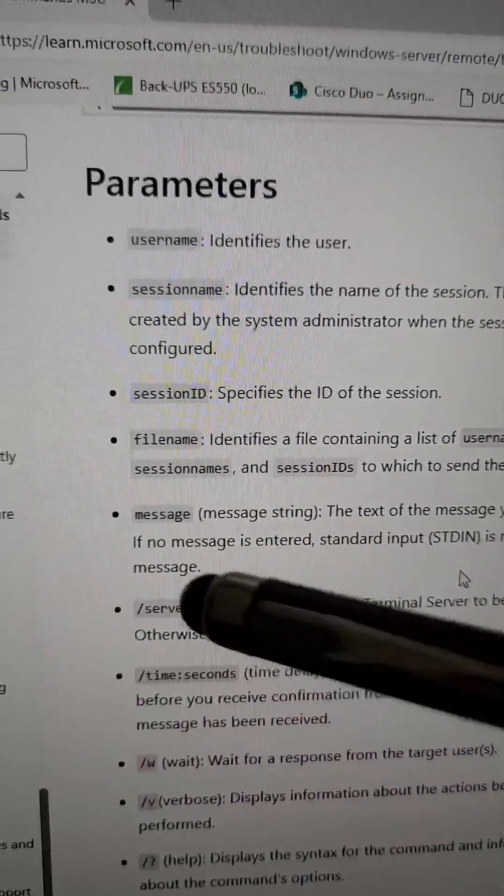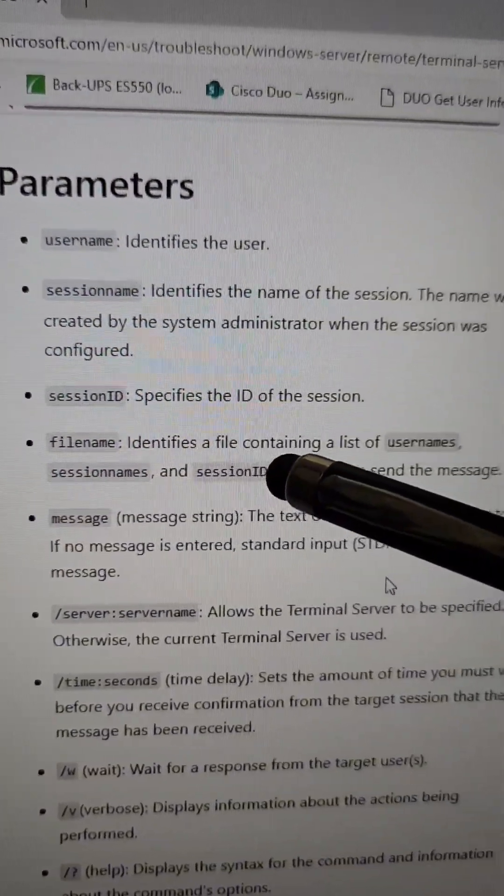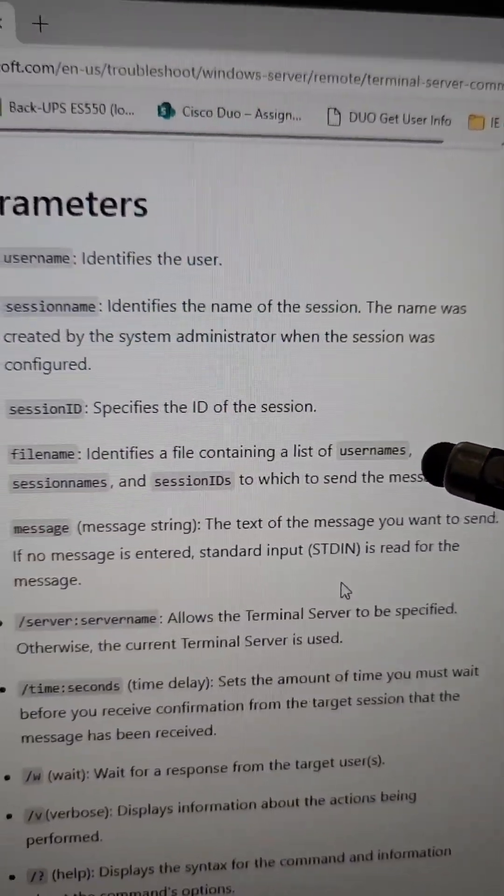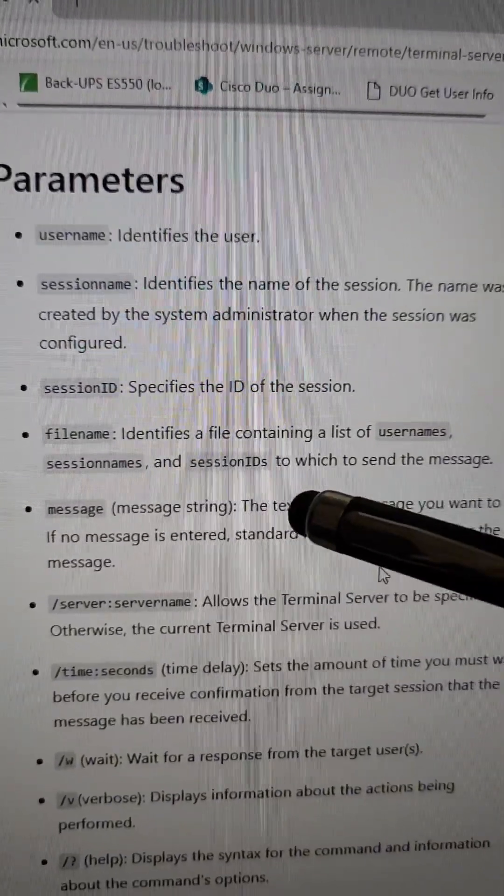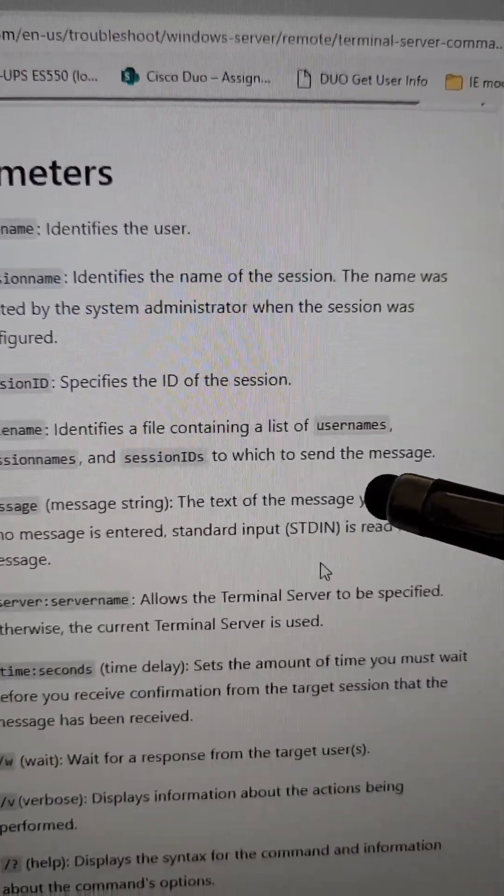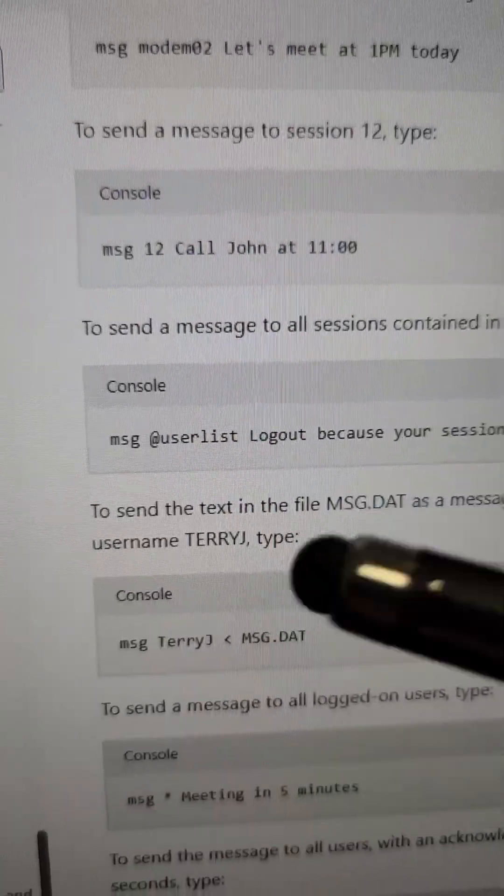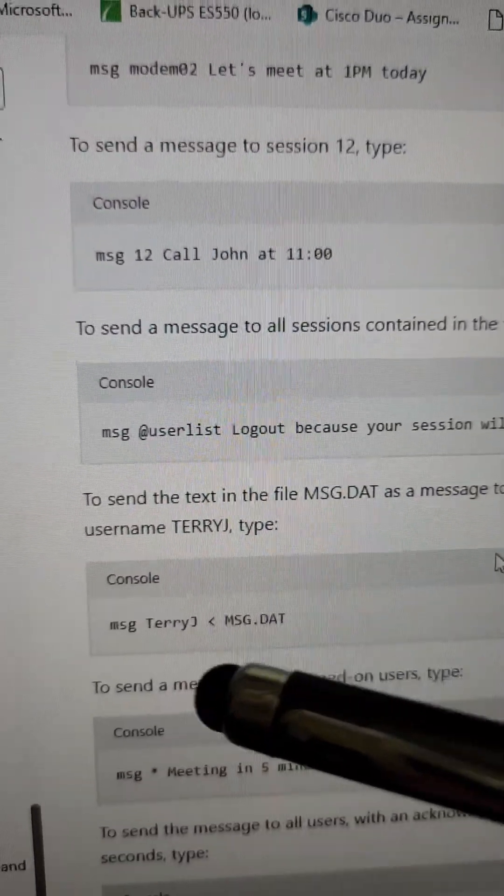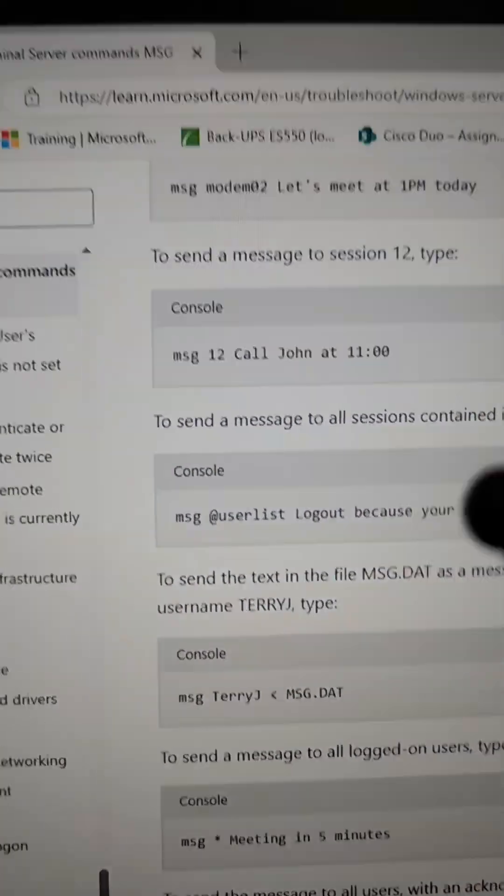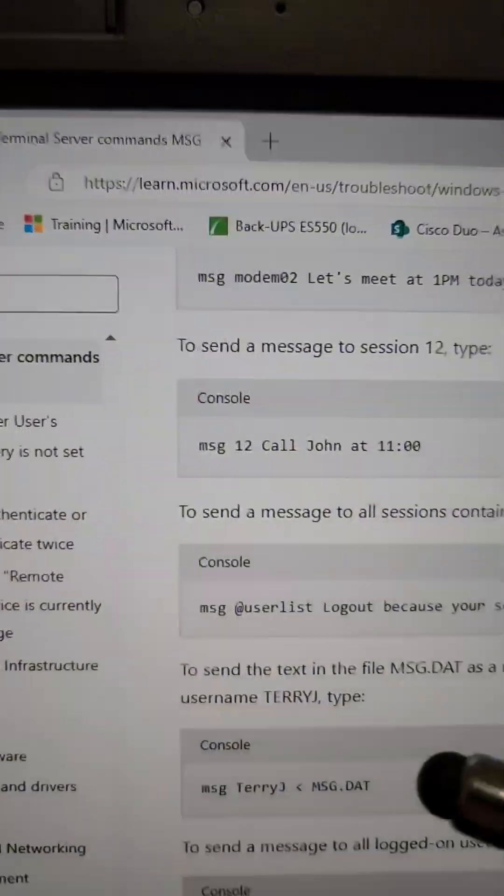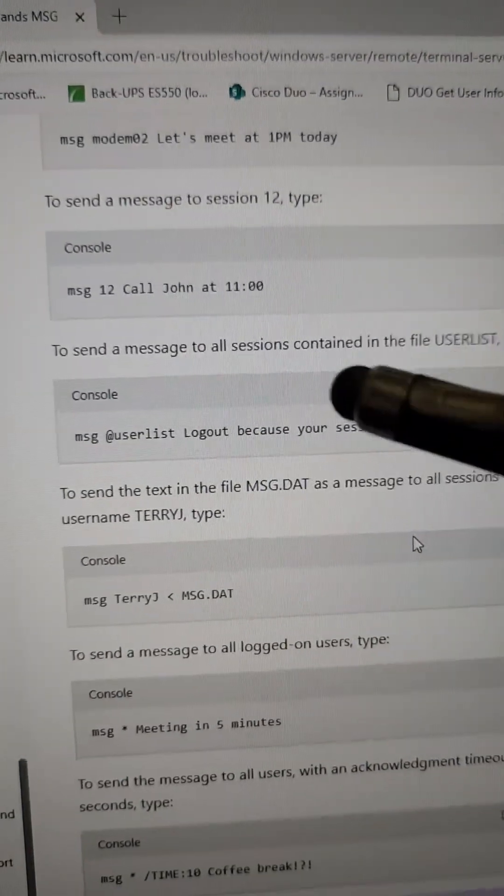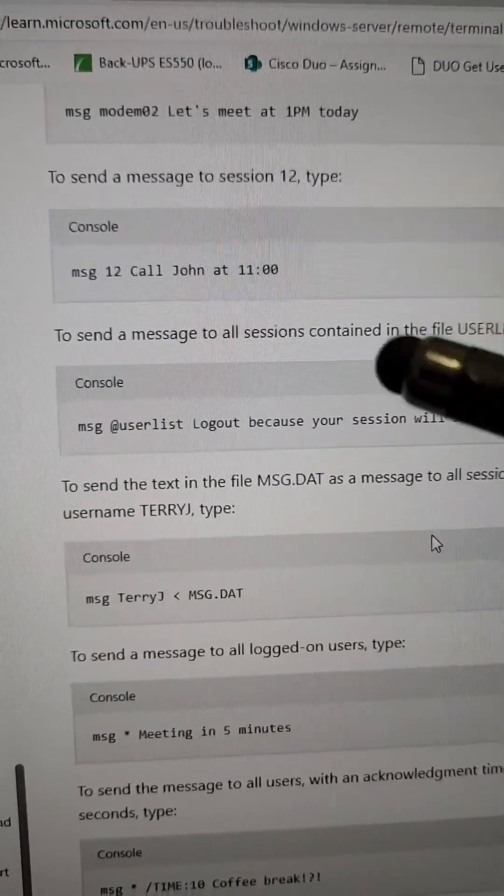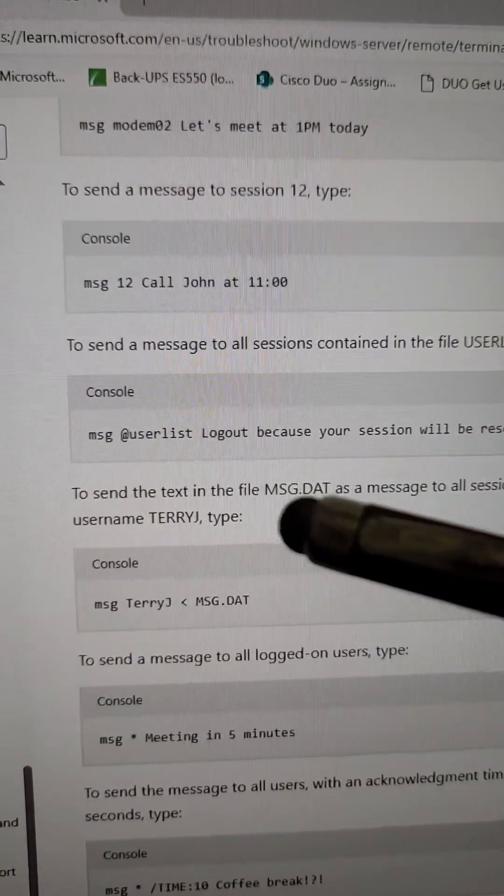Fourth, you can actually specify a file name that identifies the file containing a list of usernames or session names or session IDs to which to send the message. And there's a few other options that you can work with. Go to learn.microsoft.com if you want to start utilizing this. It has its place, and it's kind of fun, to say the least.